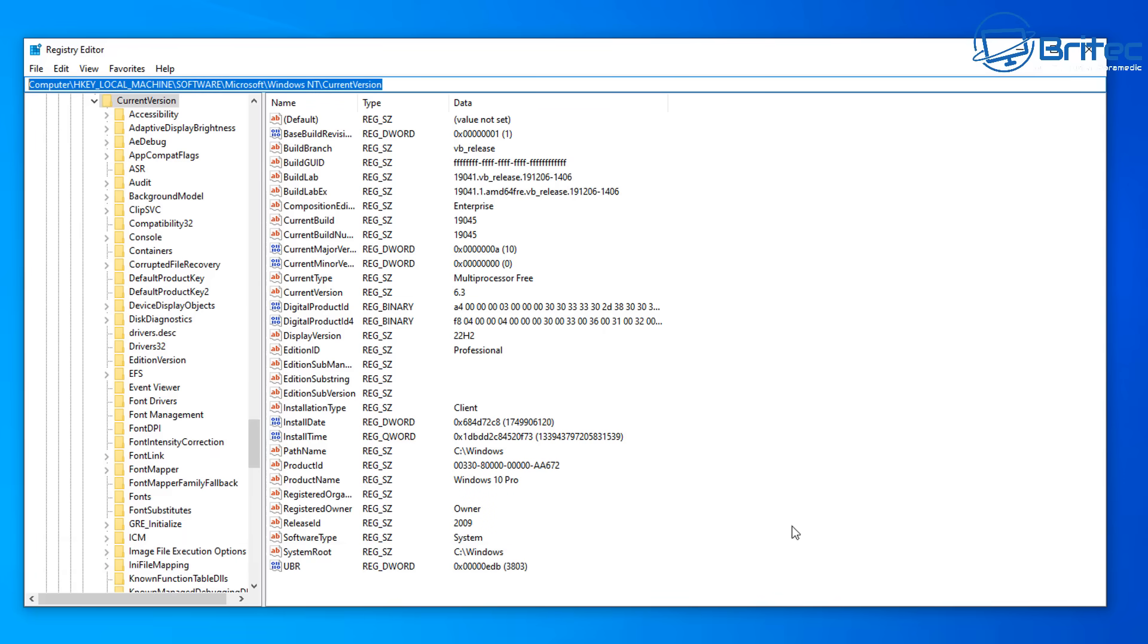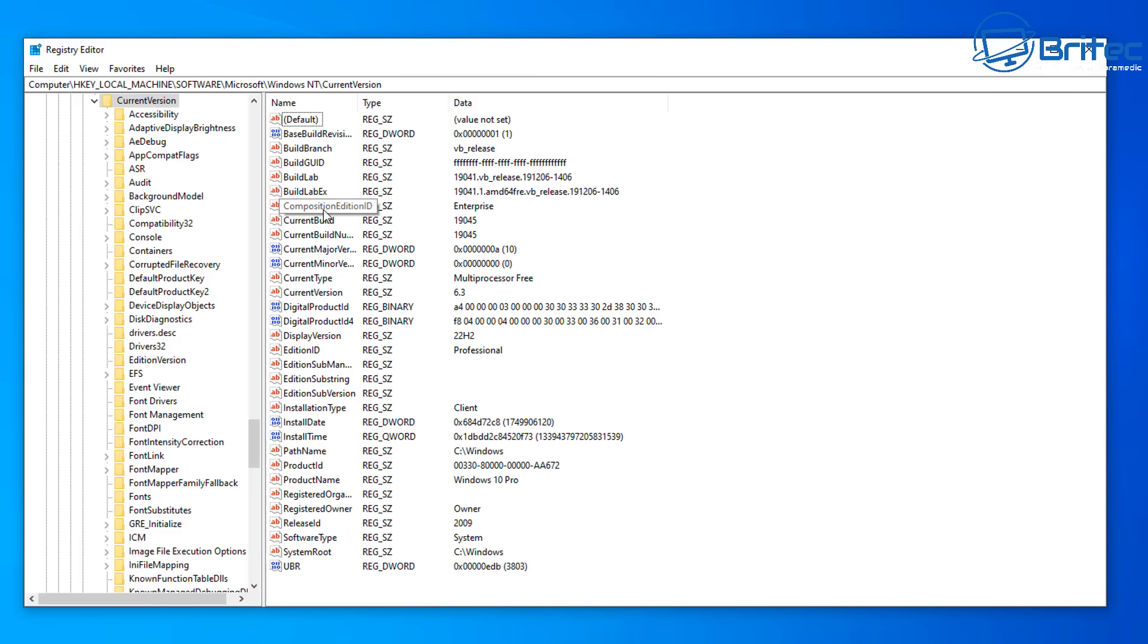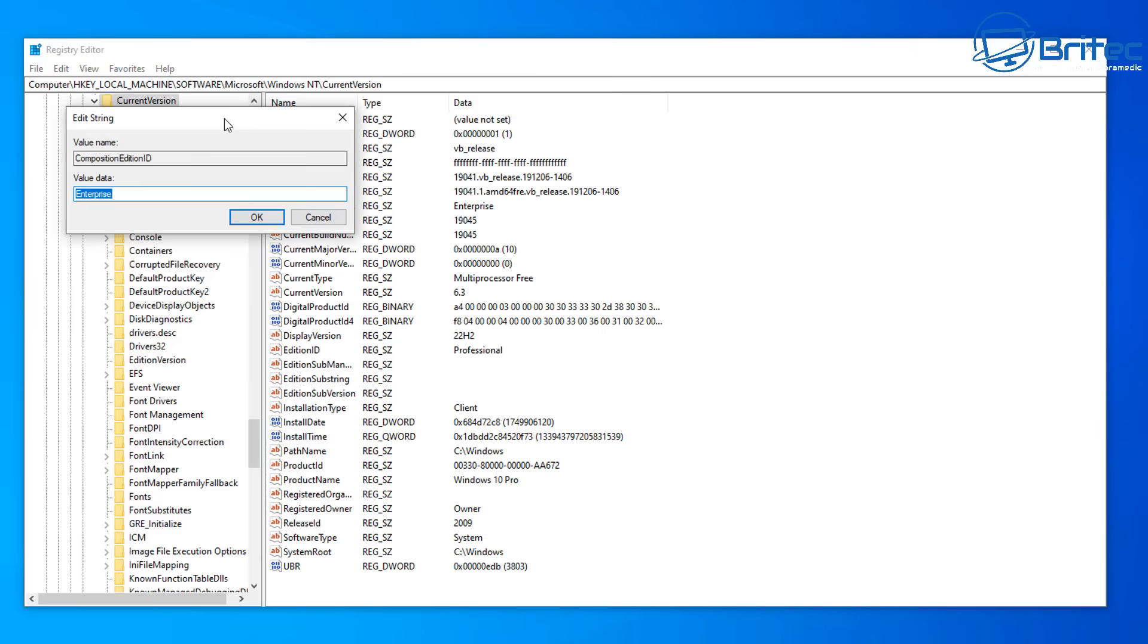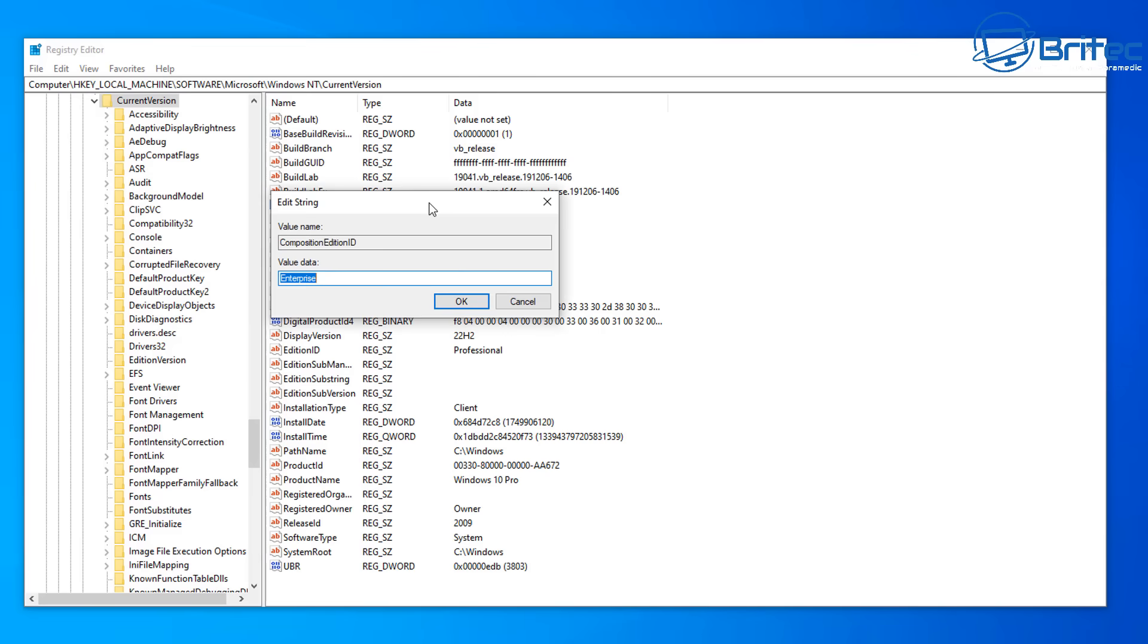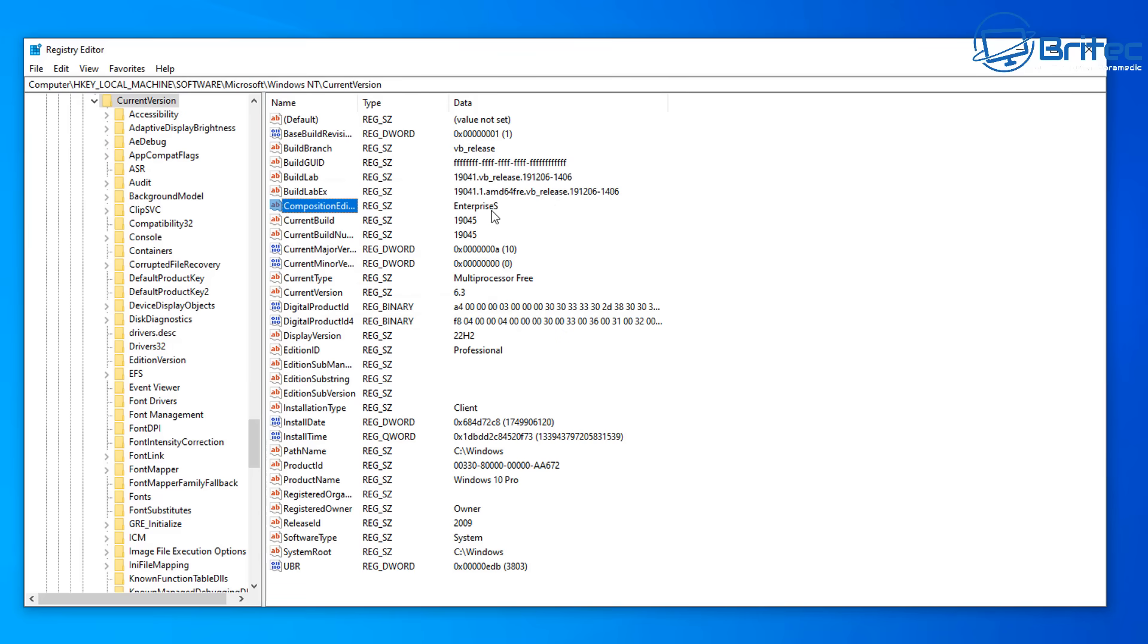Now once we click on this, on the right hand pane this is the path right here. On the right hand pane we need to make some changes so we can trick Windows into thinking that we have Windows 10 LTSC. In this one right here where it says composition edition ID you need to put a capital S on the end of enterprise there.